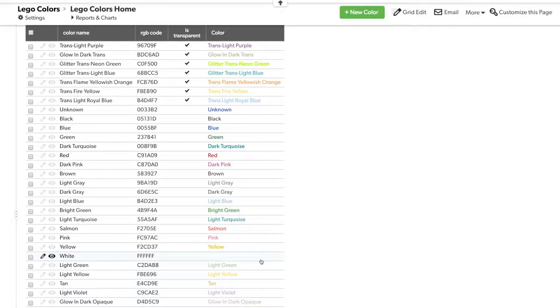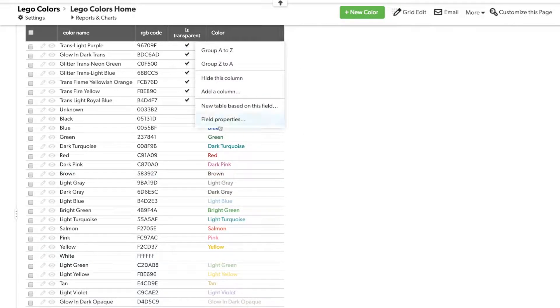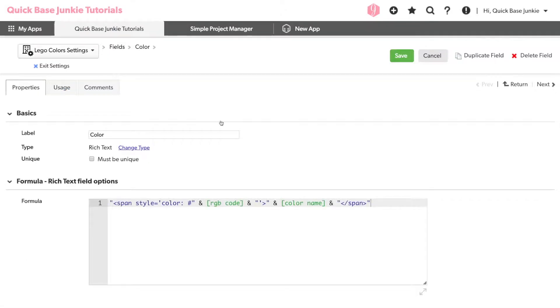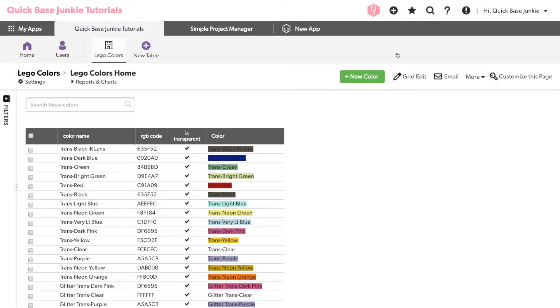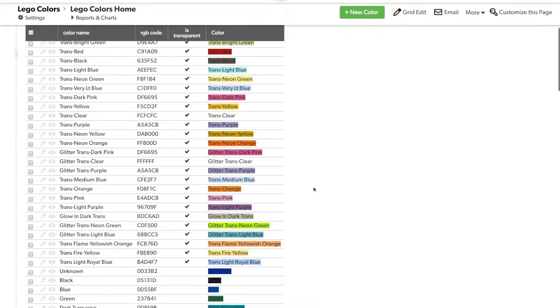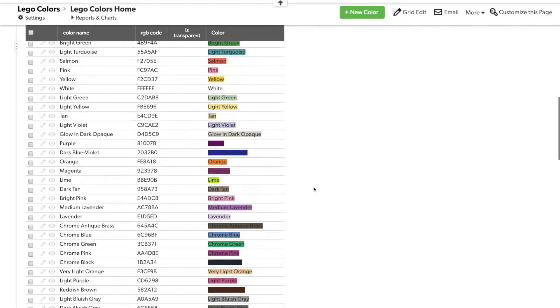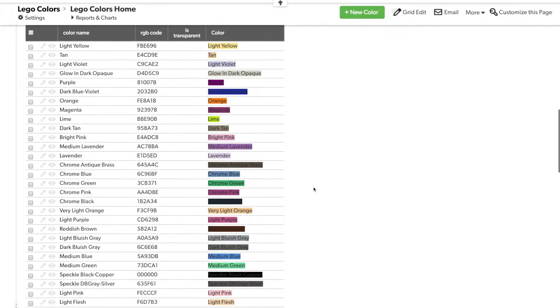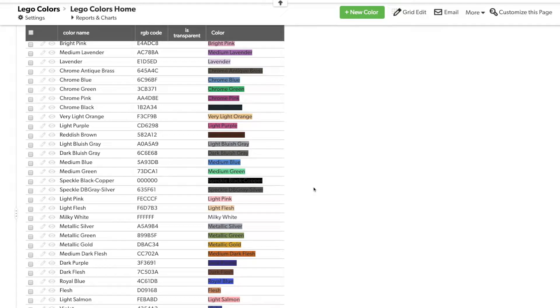Now, let's instead flip this and change it to the background color being the color. So go back into that code. Now I can update color here to now be background and click save. And now the background is the color. A really cool way to see color stand out on your reports as well as on your forms. Let's go back into that formula for a minute.